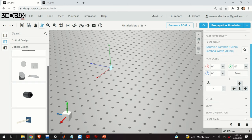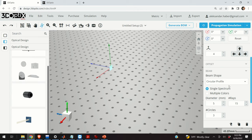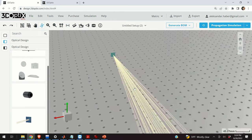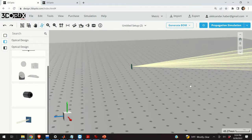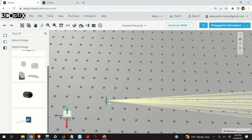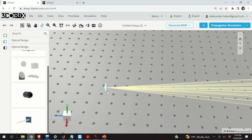Over here you can expand the beam section and select the Point Source option. I will model a source with a numerical aperture of about 0.1 to 0.14, so I will enter 7 degrees. Here I will adjust the number of rays and number of circles — let's do 25. If you click on Propagation Simulation we can see our source emitting rays, with numerical aperture somewhere between 0.1 and 0.144 at 7 degrees of angle.